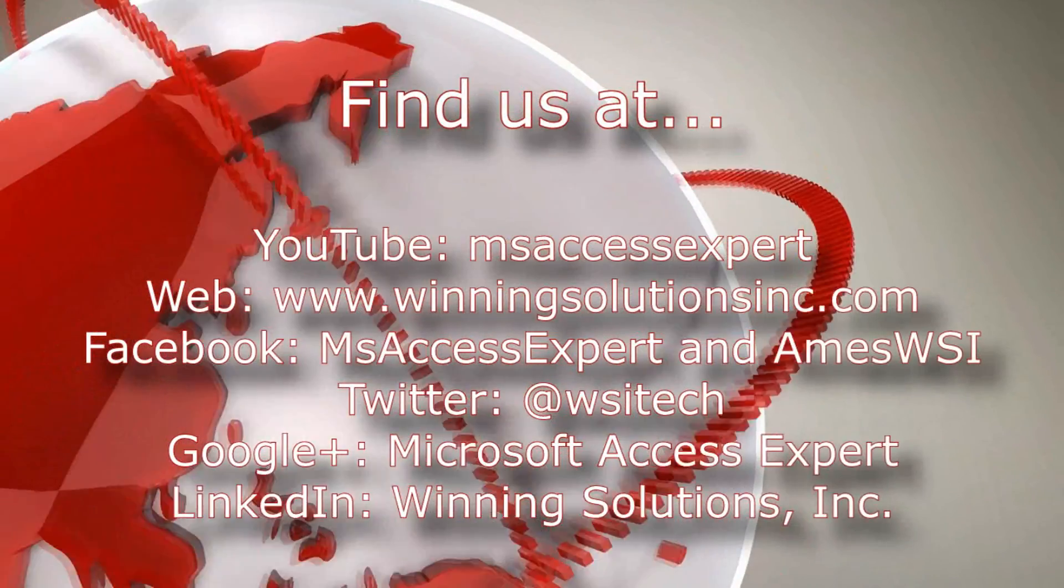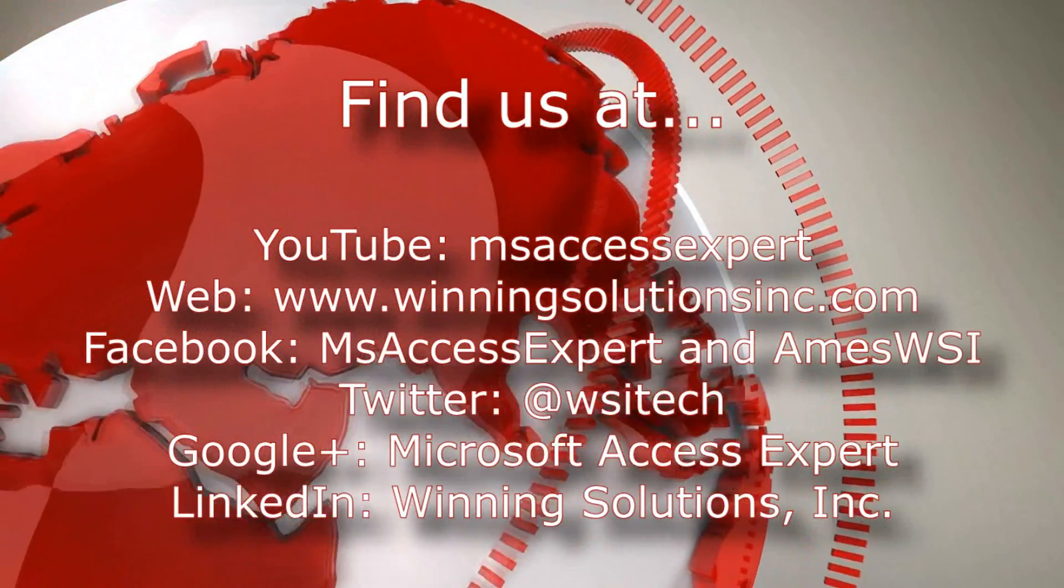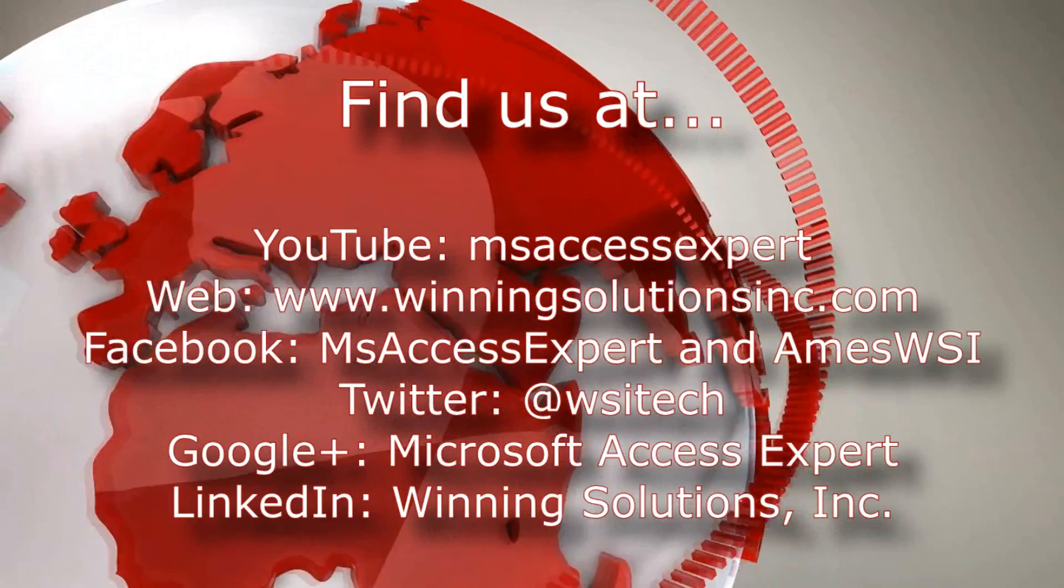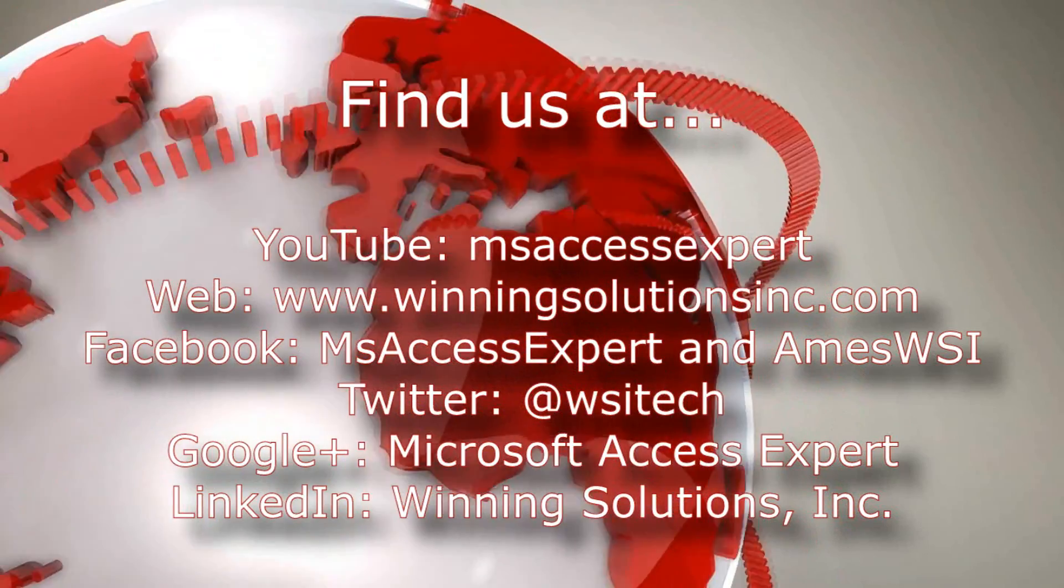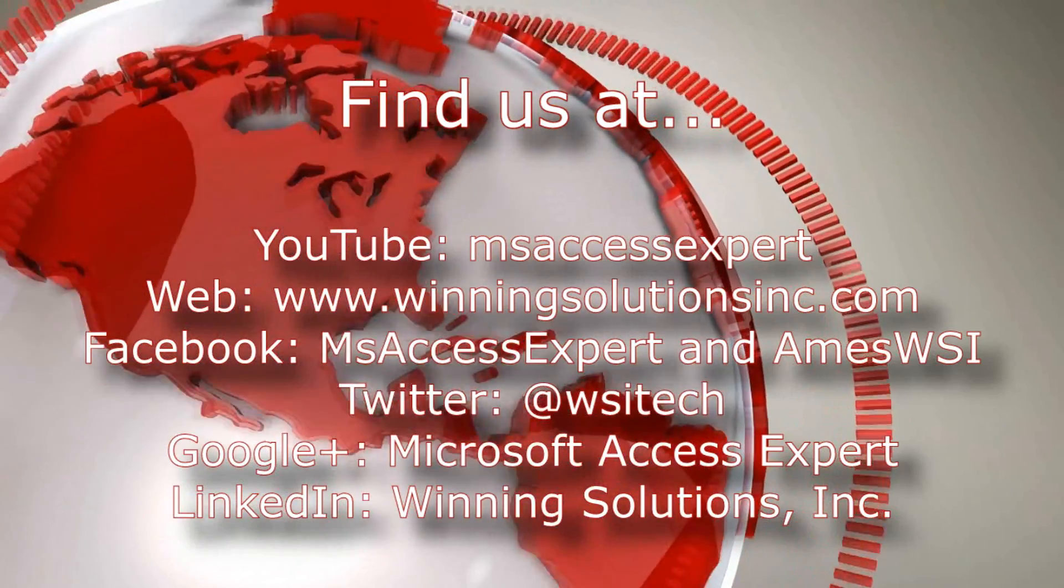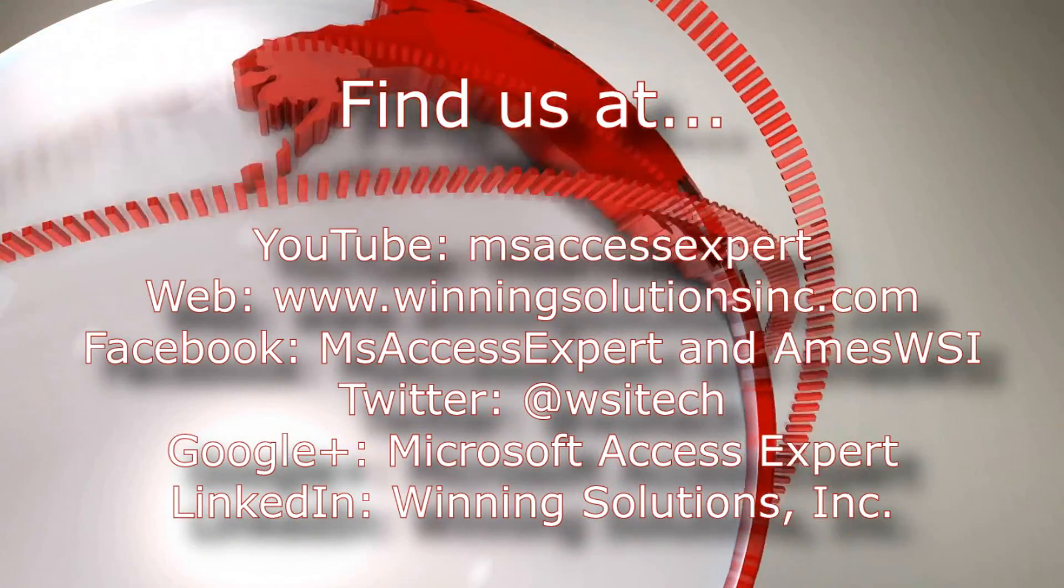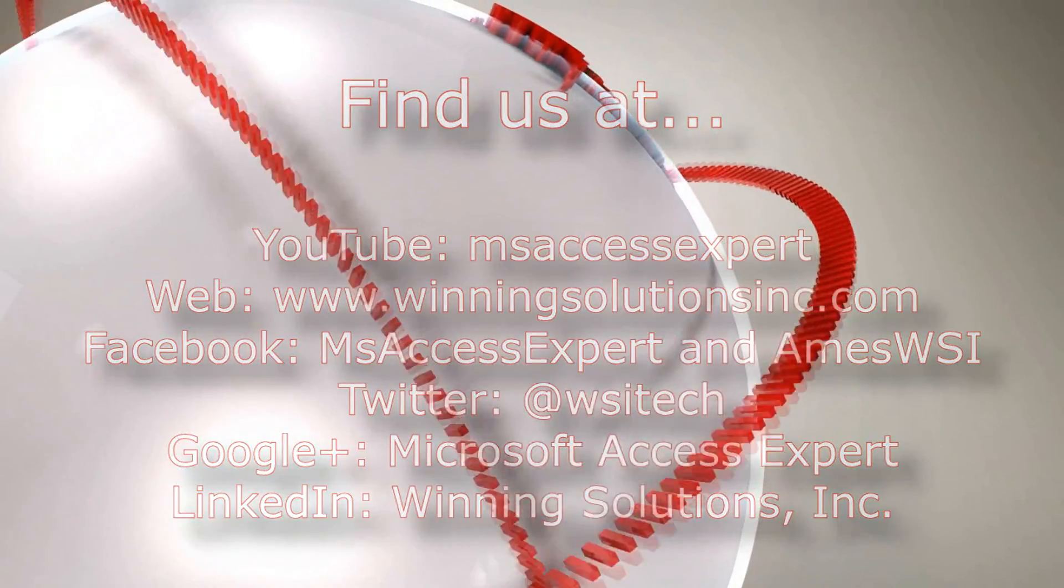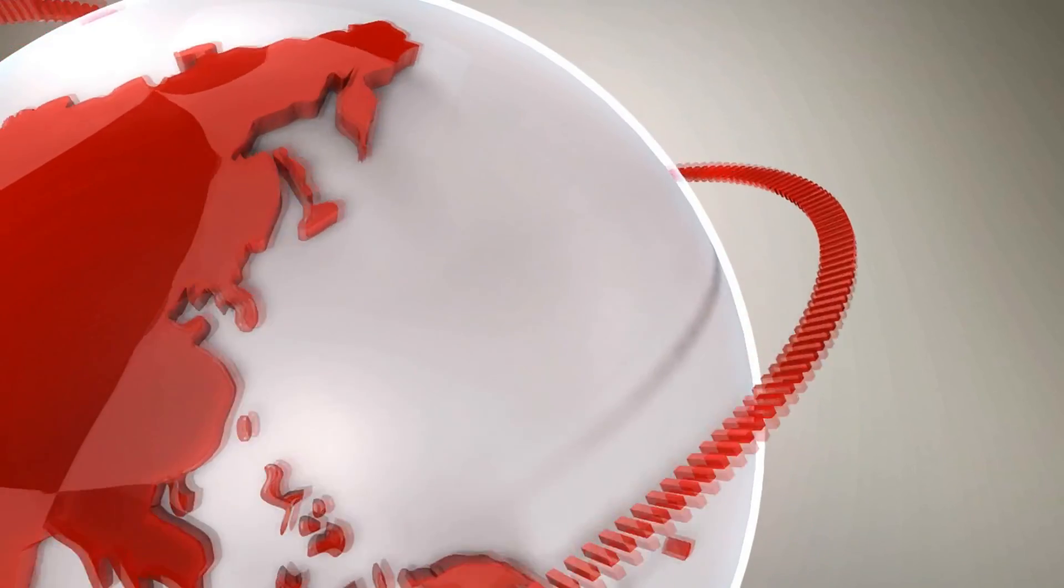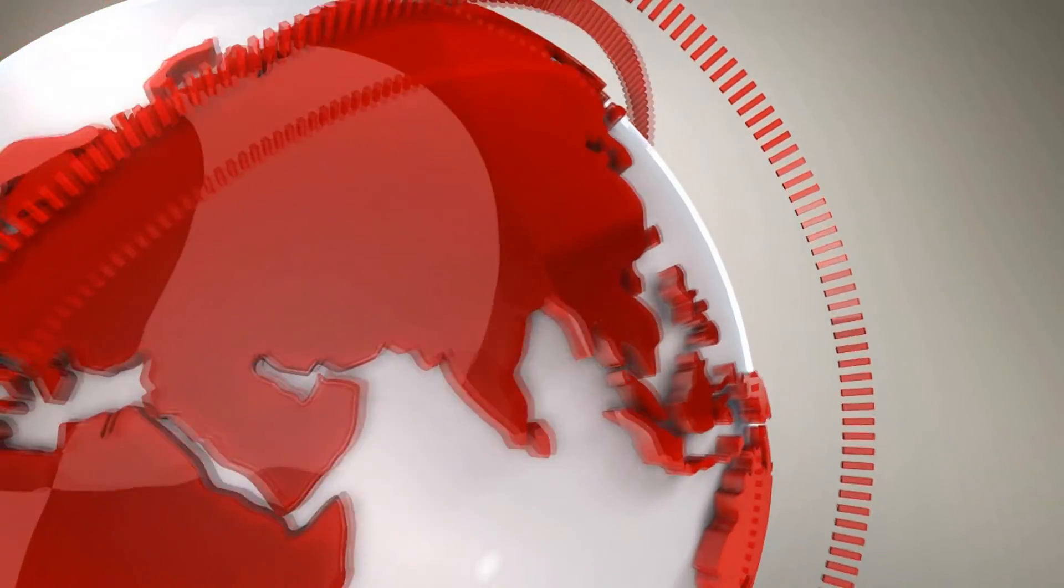You can also find us on about all social media platforms. Feel free to follow us or like us on any of those websites. We post quite frequently. I'm going to go ahead and I'm going to post our contact information in the description below of this video. Once again, thank you all for watching this Microsoft Access Expert template walkthrough and have a great day.